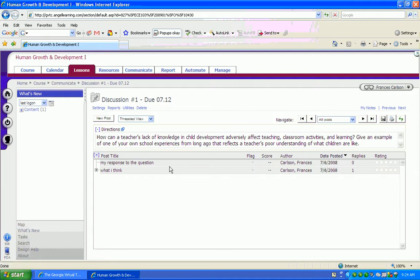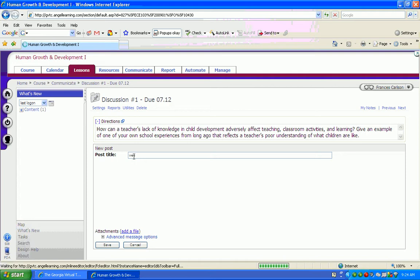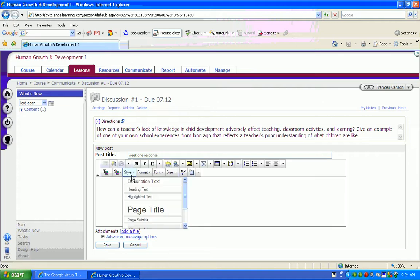In order to respond, you simply go to New Post and click. A field will open. You will select a title. And then in this interactive box, you will write what you think.